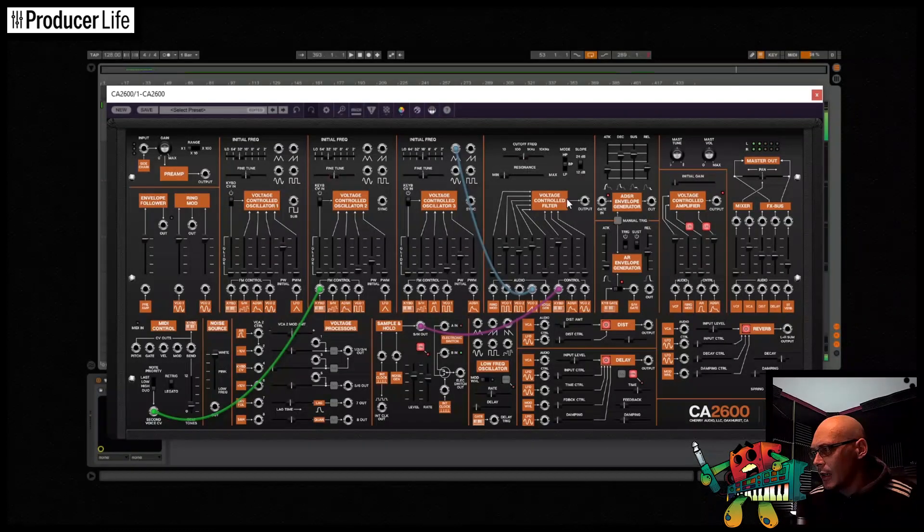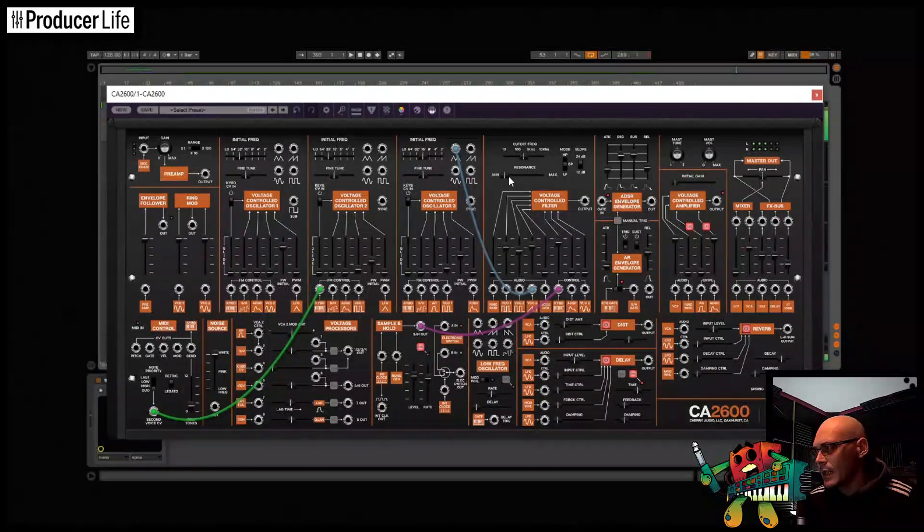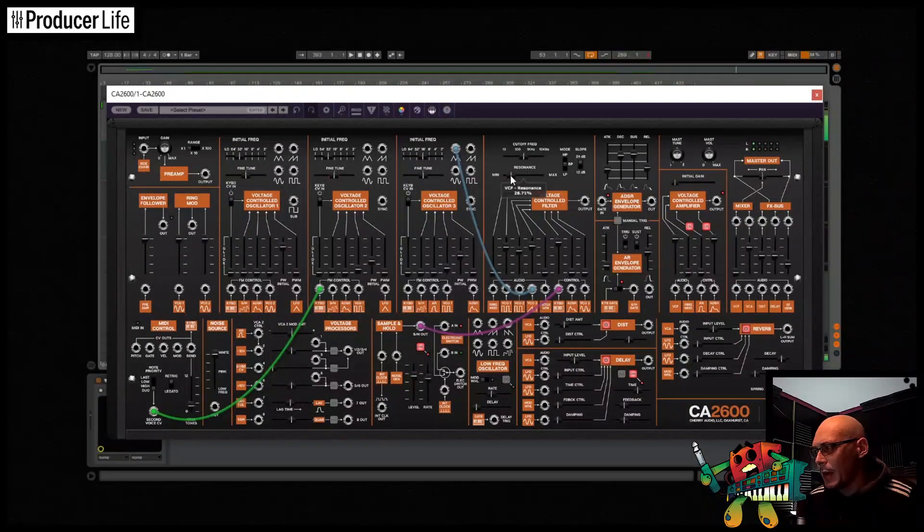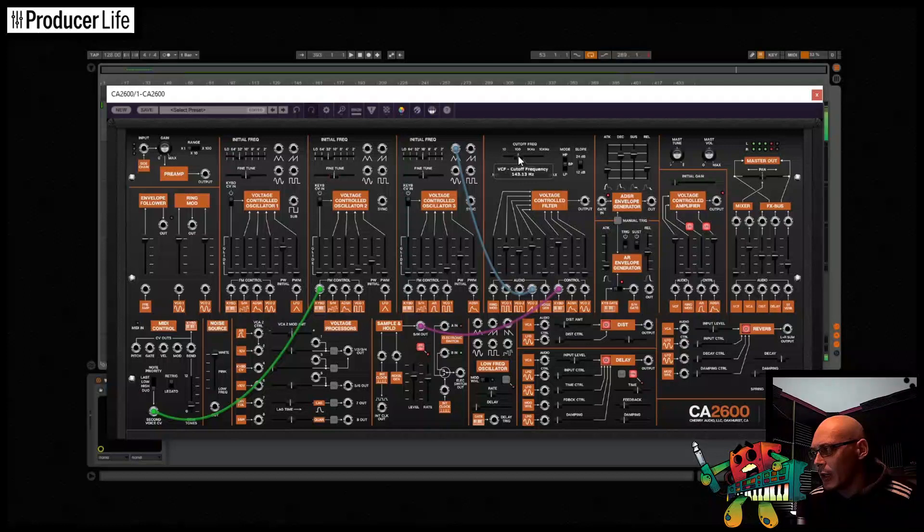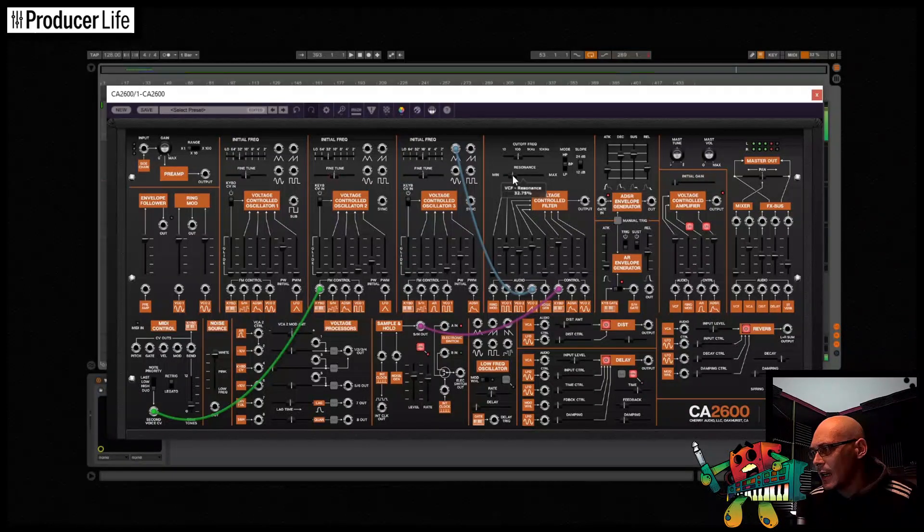Inspired by the classic ARP 2600 synthesizer and packed full with vintage flavor, this plugin or standalone delivers an incredible sound with a fun and engaging interface.